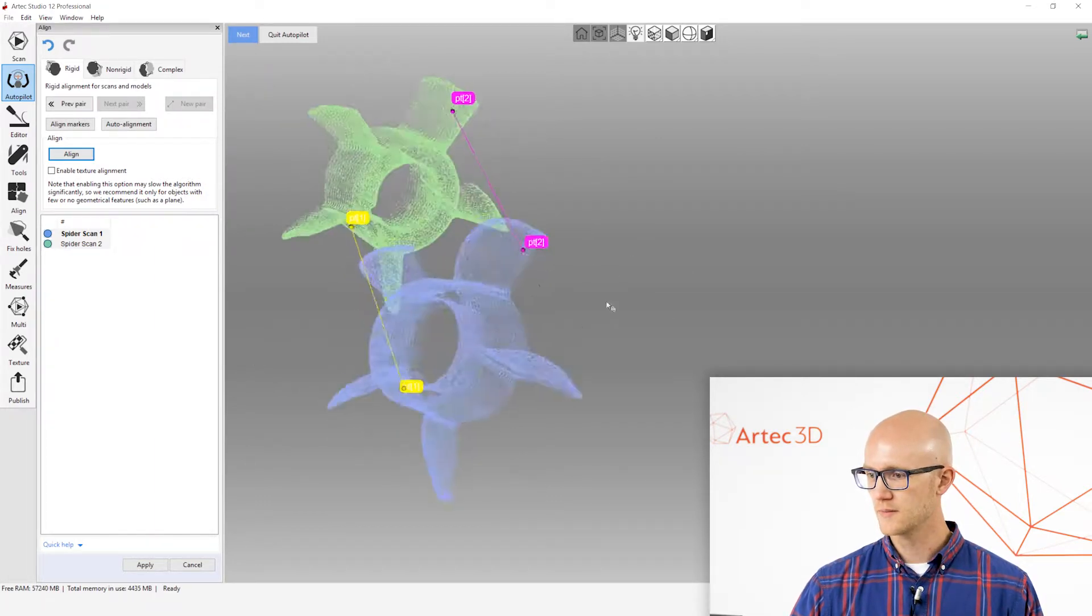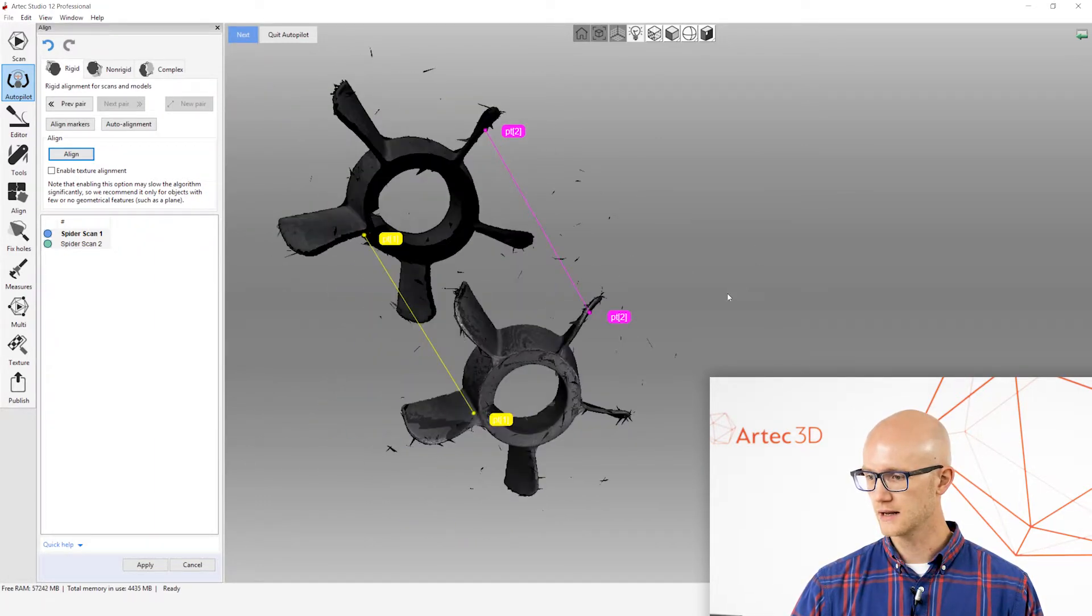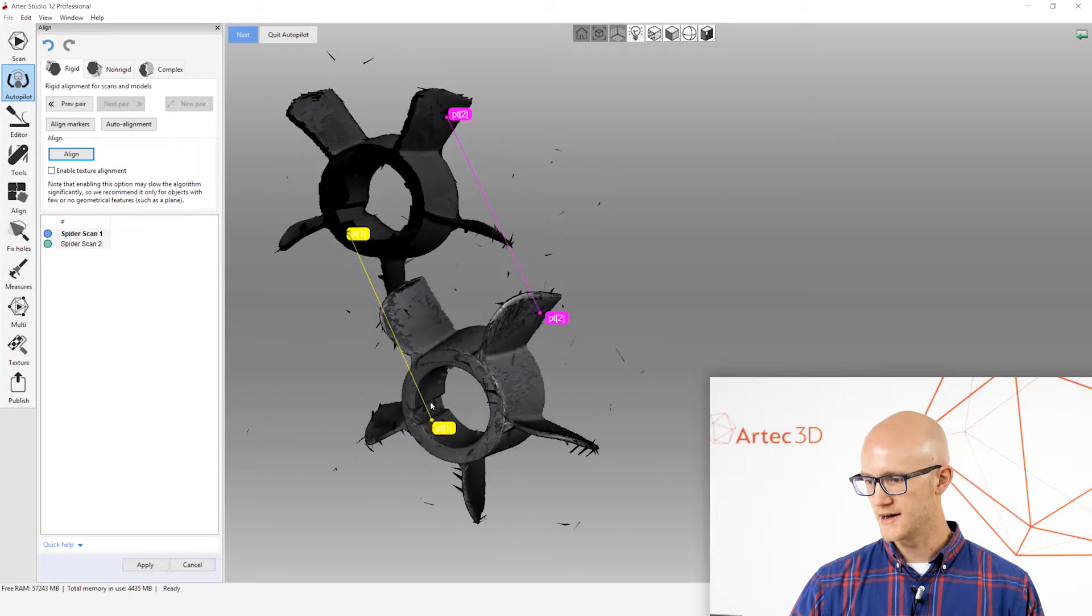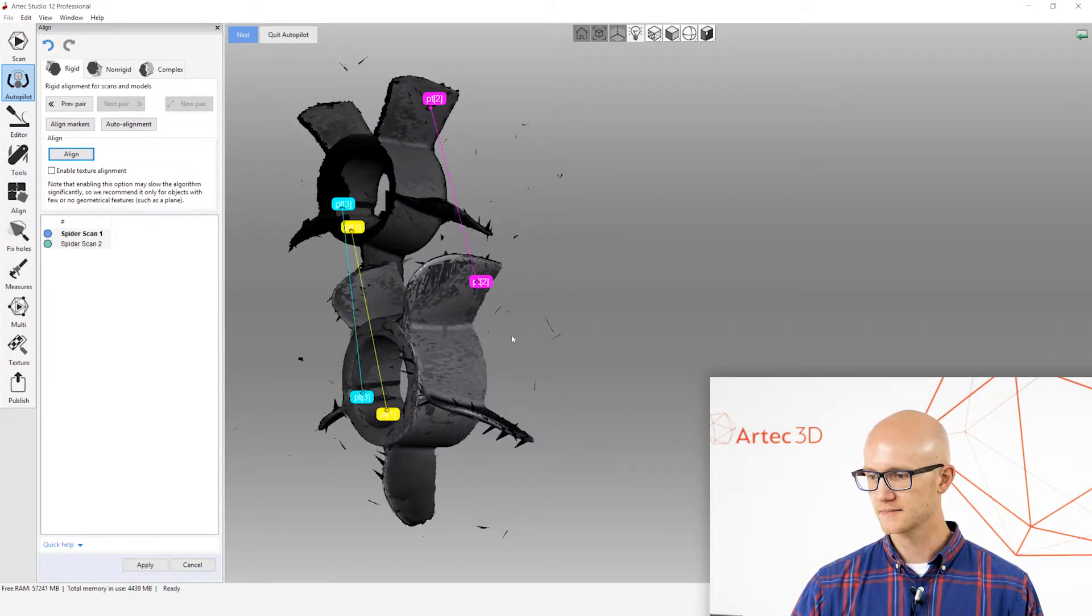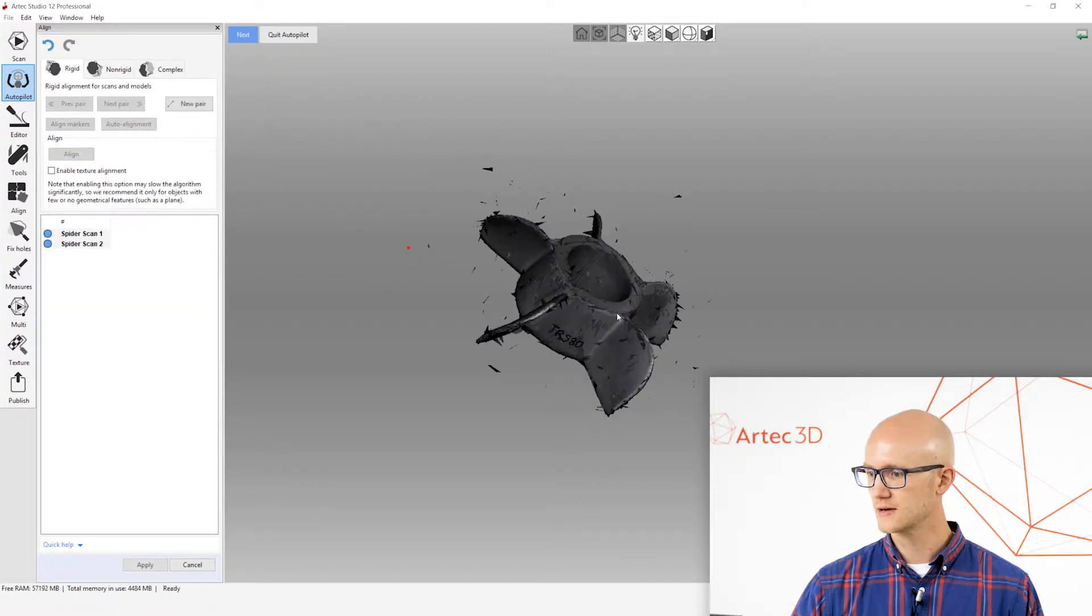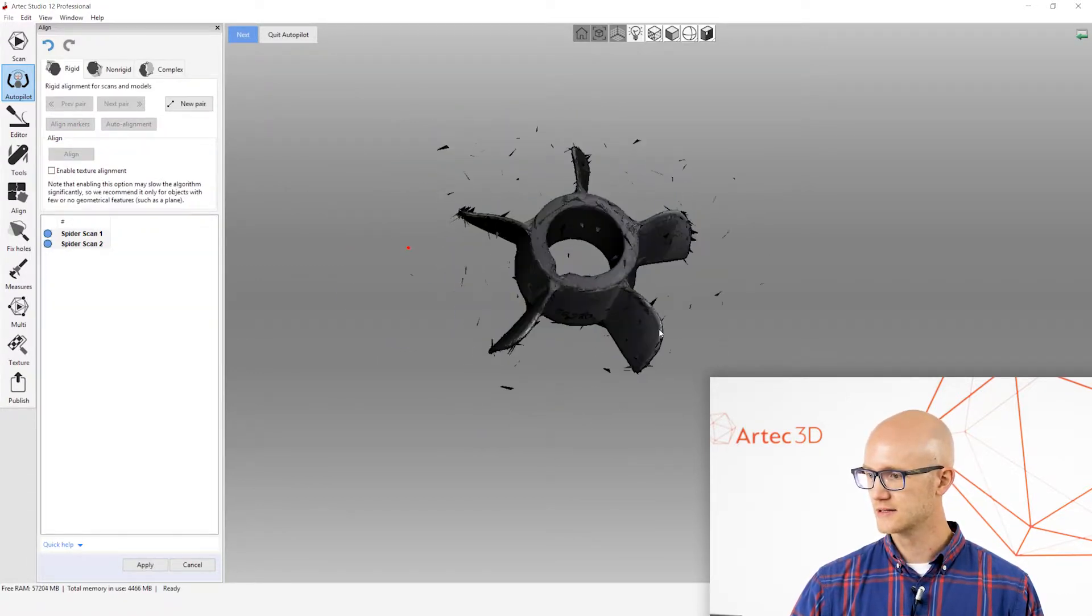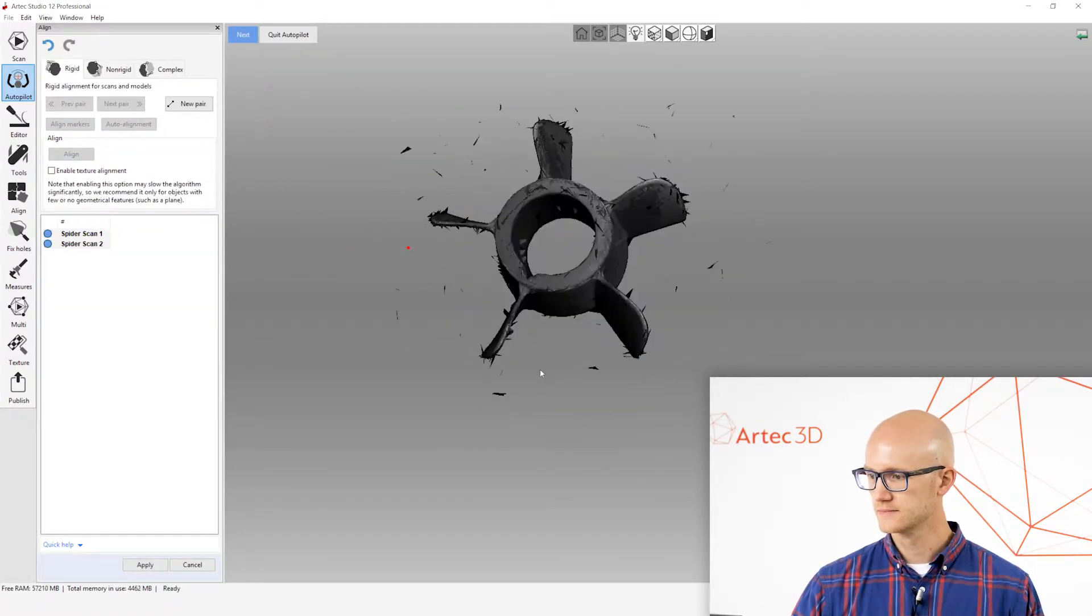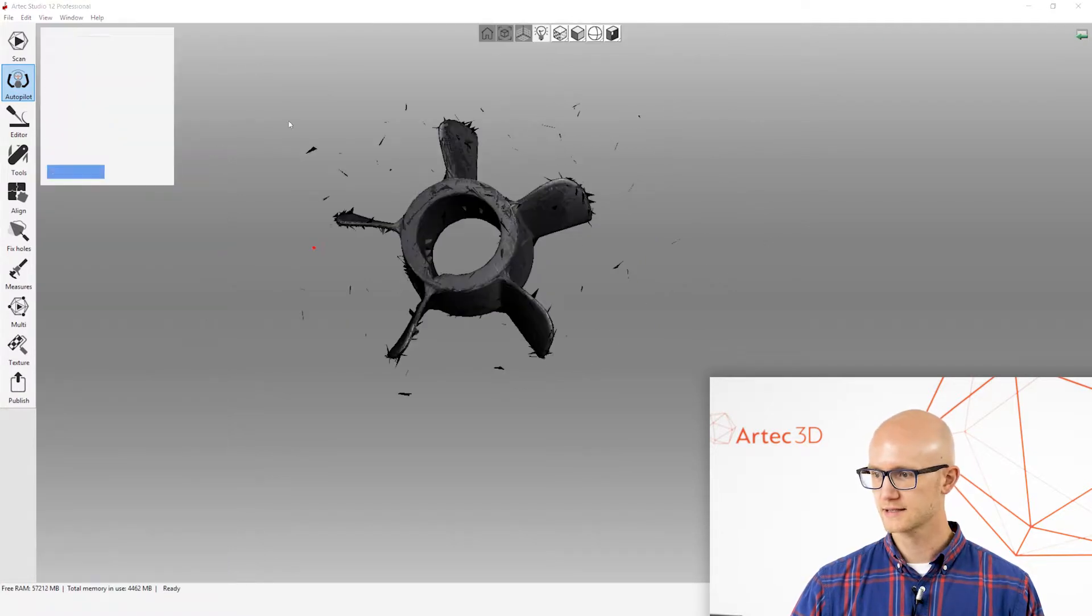I do have a couple markings on here for my own sanity since this is a very uniform object here. I just need to get a couple points close here. I click the line. That looks good to me. Click Next.